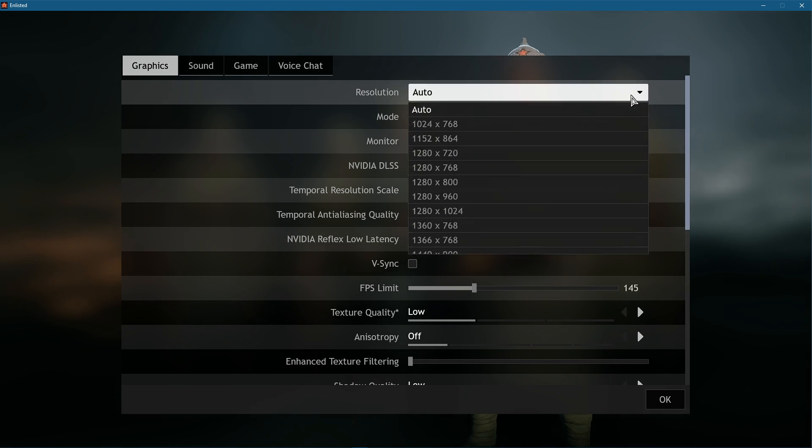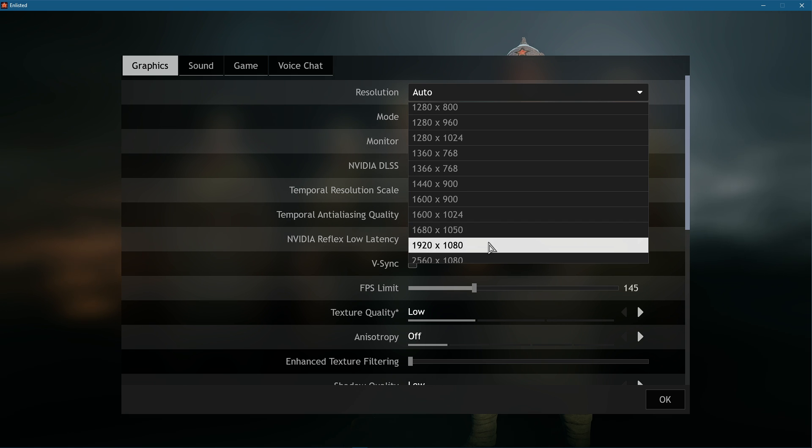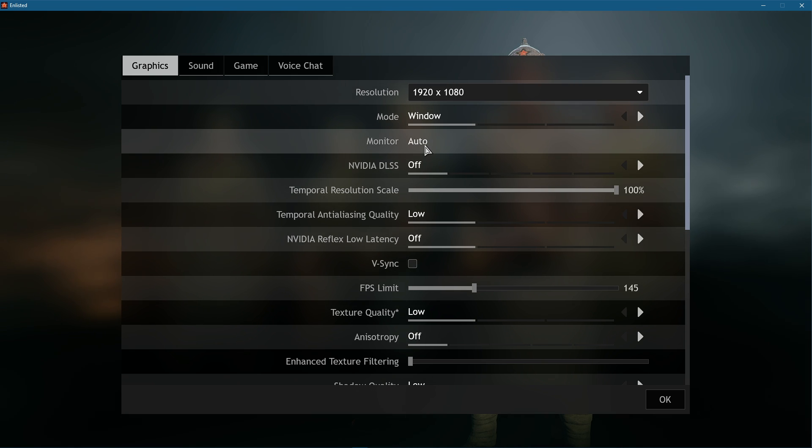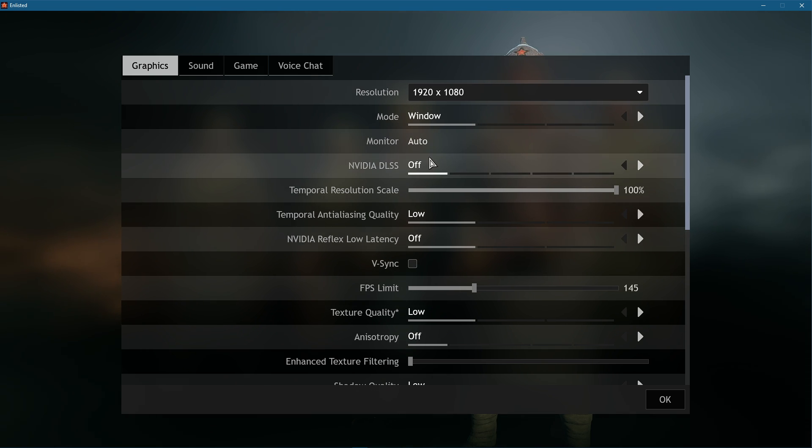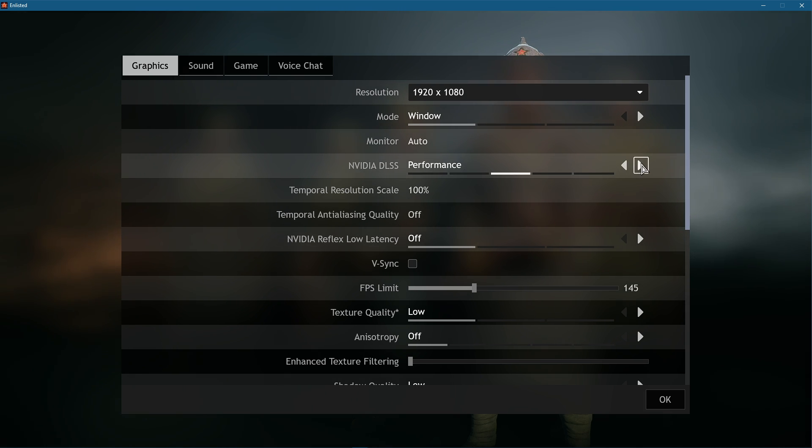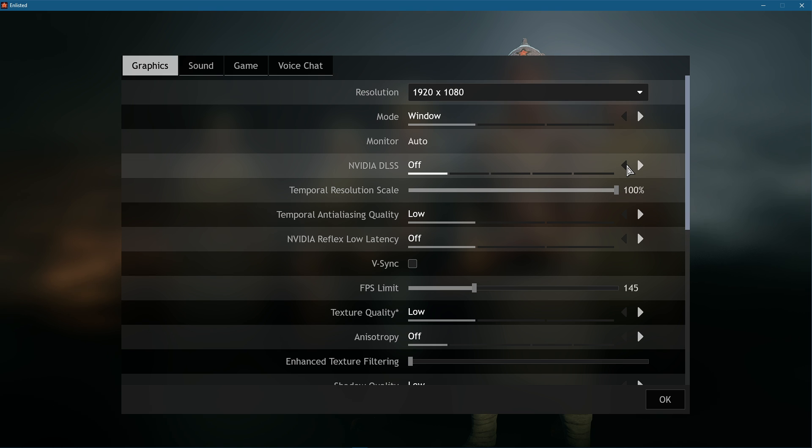Below, set the monitor option to your preferred monitor. In case you're using a powerful enough NVIDIA GPU, then set the NVIDIA DLSS option to performance, otherwise disable this option.